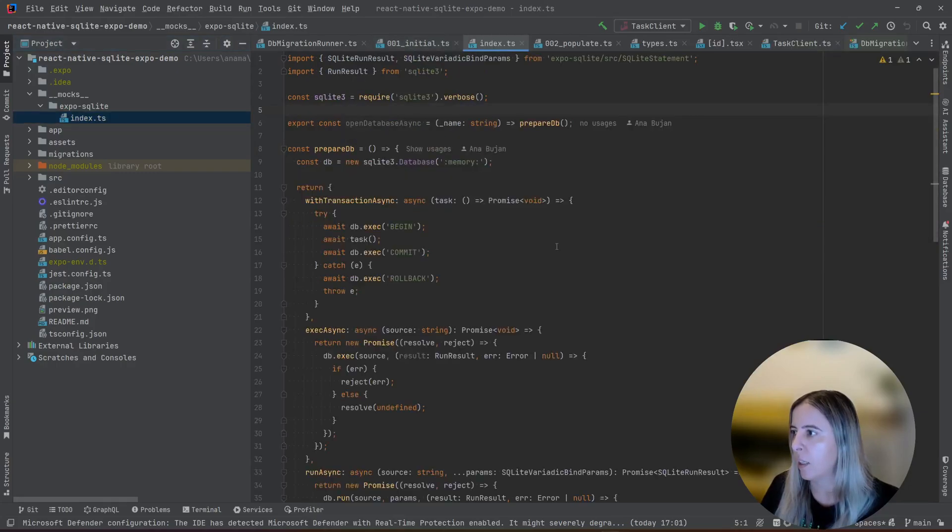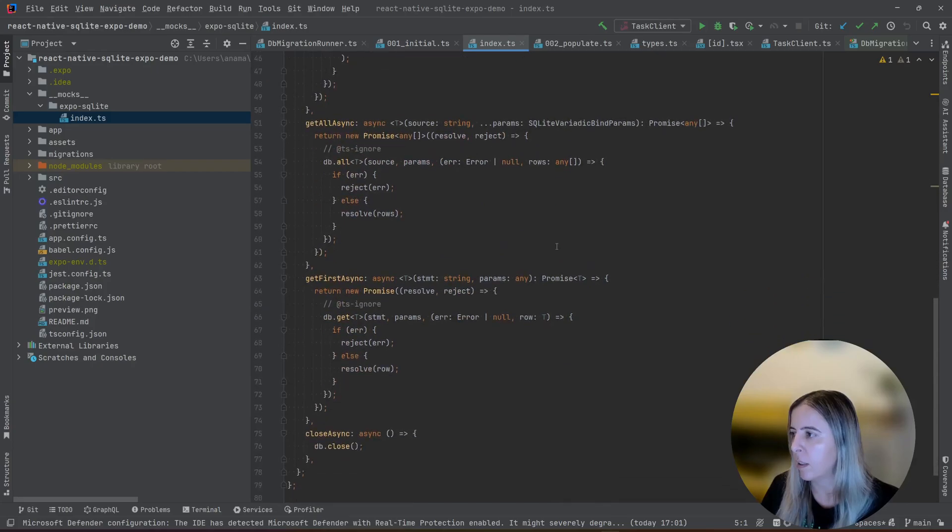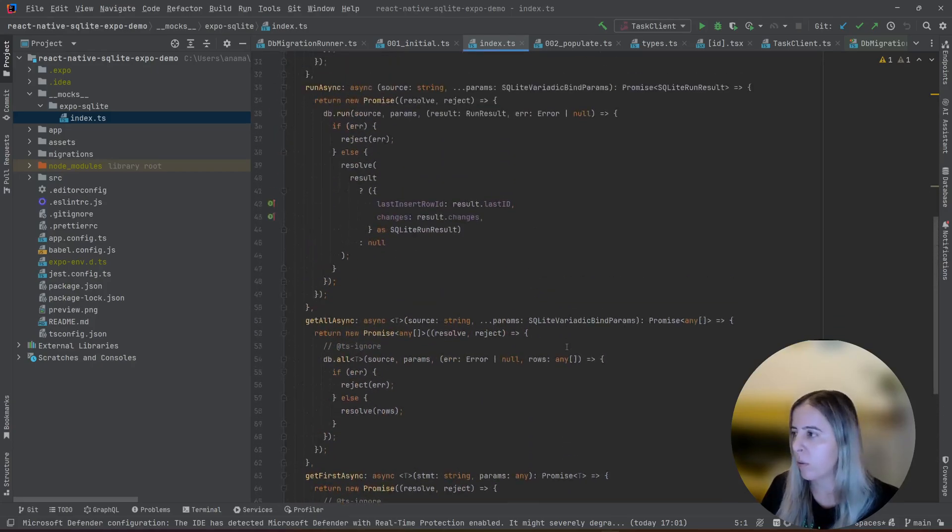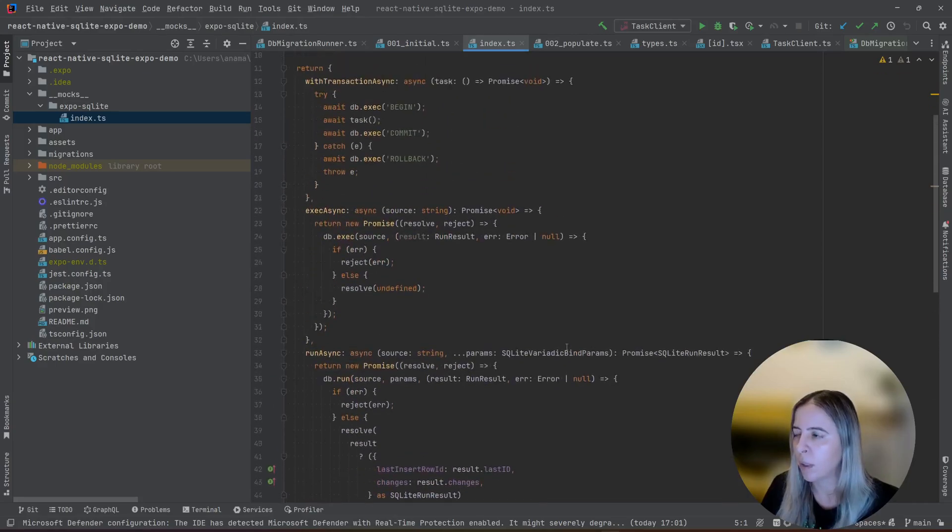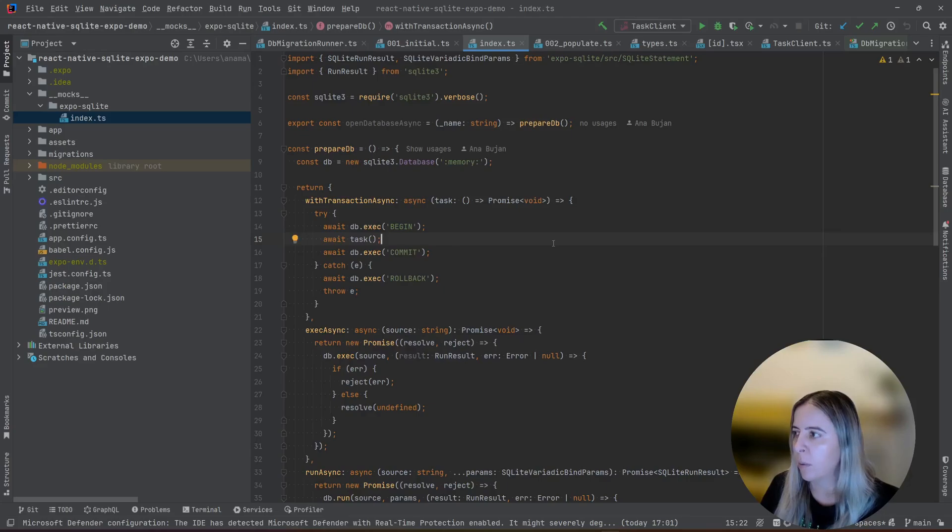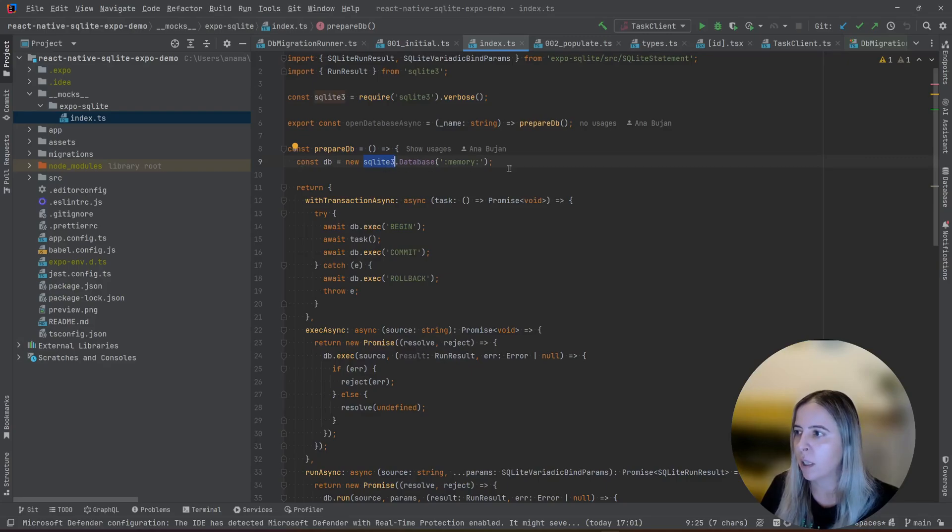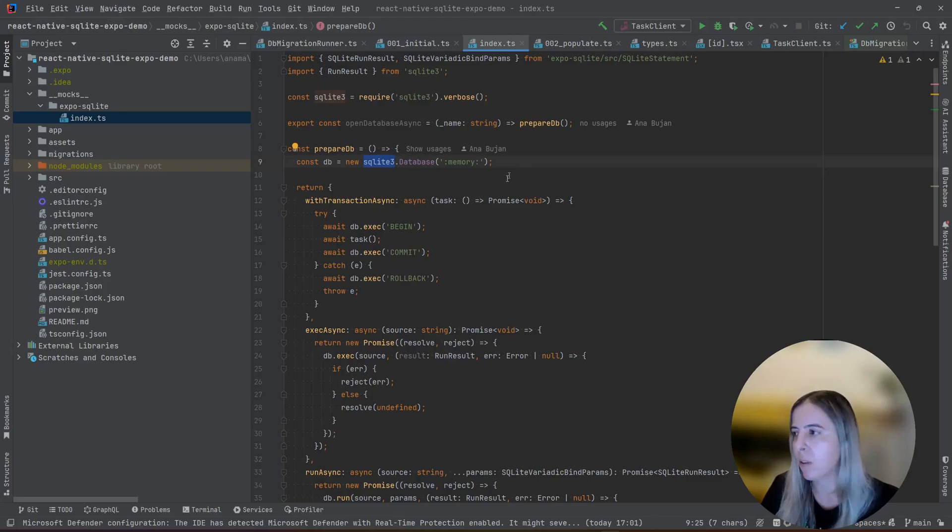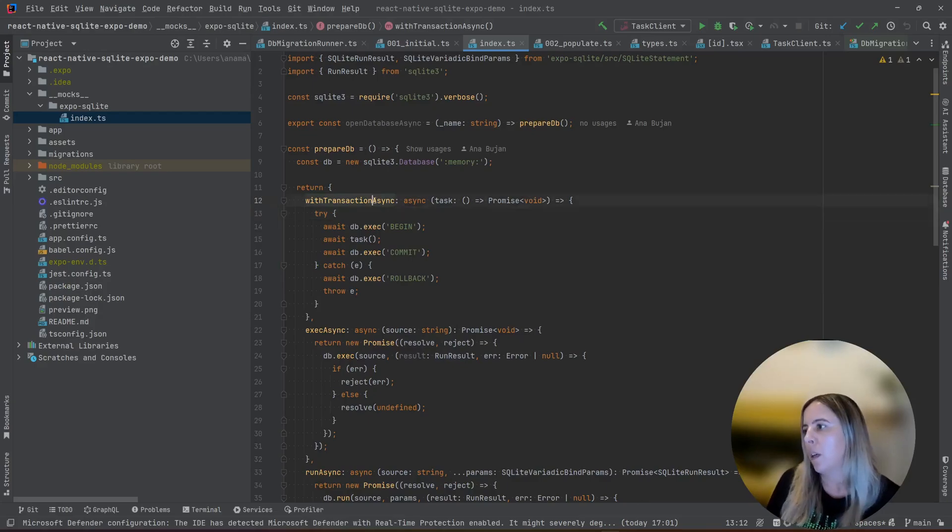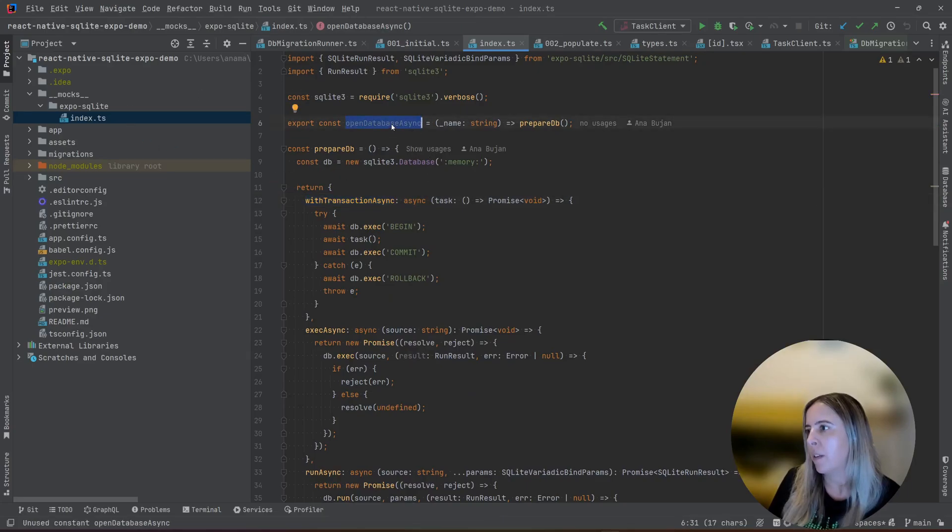And the problematic part is the native database that I need to adjust to work on Windows in my case. For that purpose, I'm using SQLite3 package, and I'm using the in-memory solution. It is convenient because it gets reset whenever you finish the test. You don't need to worry about cleaning up the resources. And how you introduce an adapter? You have to follow the same interface. So SQLite3 package, open database async, that is what I call.